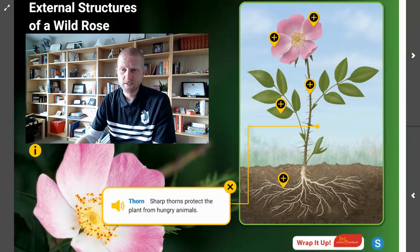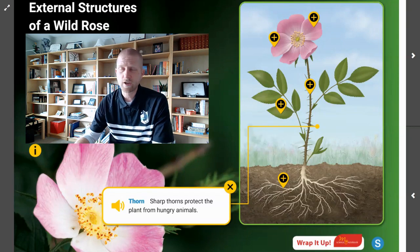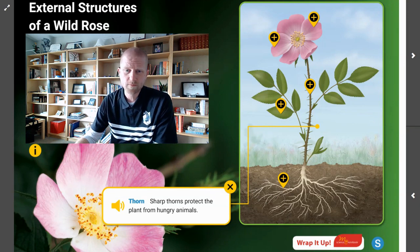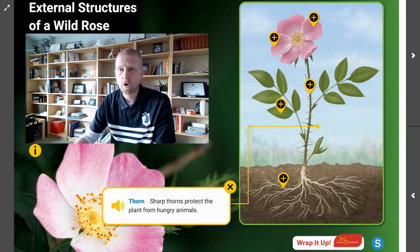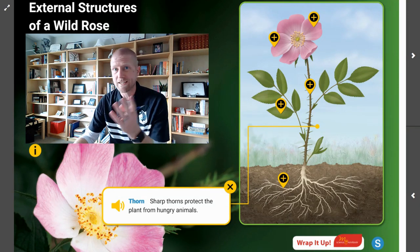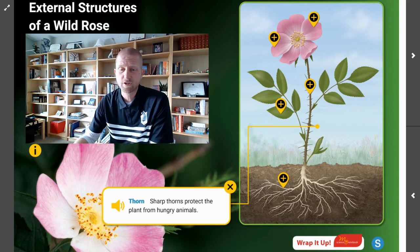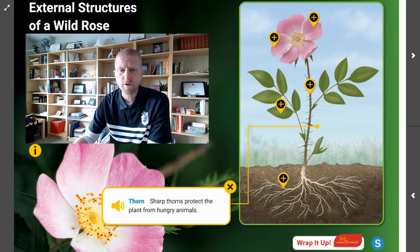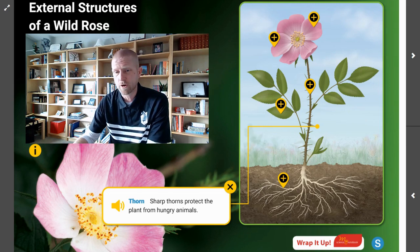Hey there scientists. Today we are looking at the external structures of a wild rose. We're going to work to identify those external structures and describe the functions served by each of them.